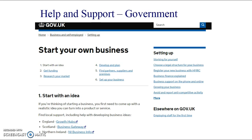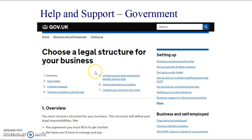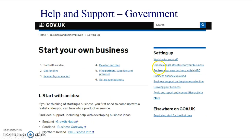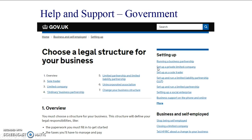The government website gov.uk is also really useful and has a whole section on starting your own business. Interestingly, it includes a section on choosing the right legal structure for your business, which links into other parts of the course covering sole traders, partnerships, LTDs, and PLCs — so it's worth looking at if you're revising that part of the course.